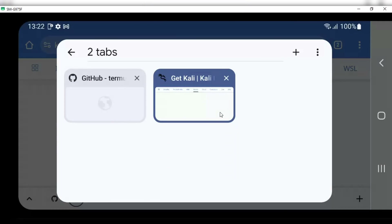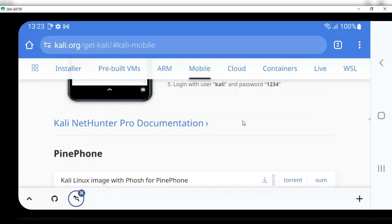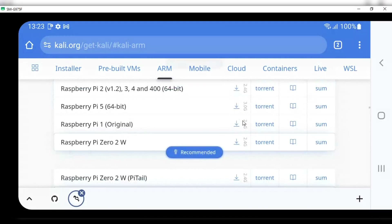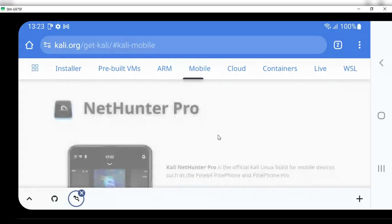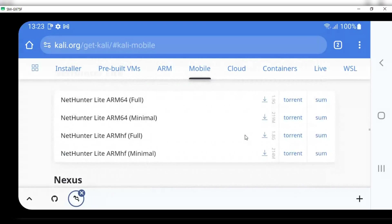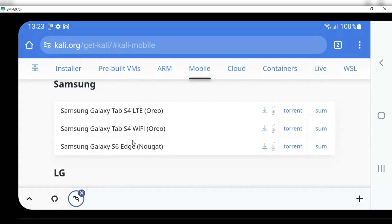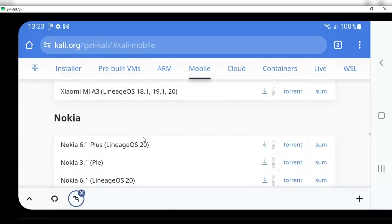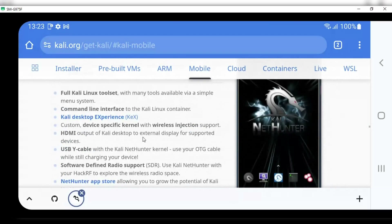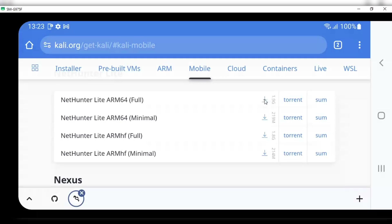And if it's not available, don't worry — we are still able to install Kali NetHunter on our phone. As you can see, very limited phone models are available in the list, and my Samsung S10 Plus model is also not available. So we are going to download Kali NetHunter Lite. Make sure to always go for the full version, and download NetHunter Lite ARM according to your device. In my case, I will download NetHunter ARM 64 full.